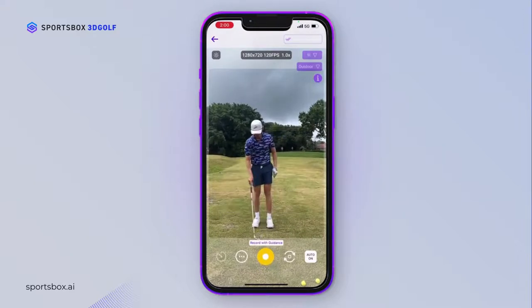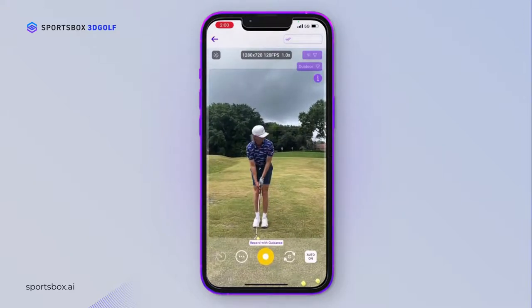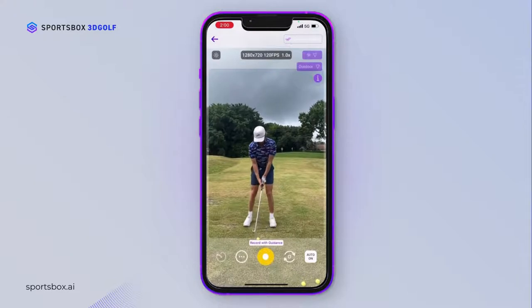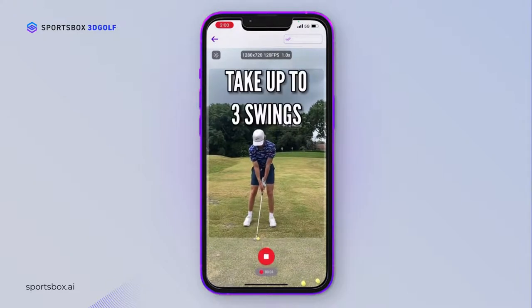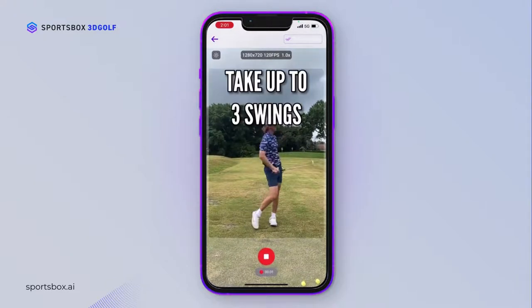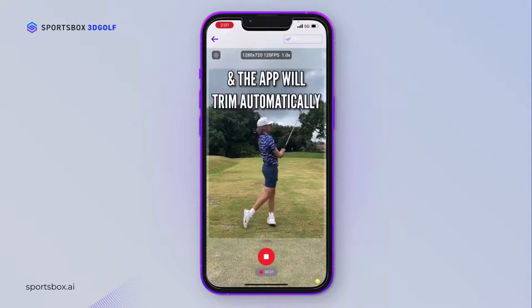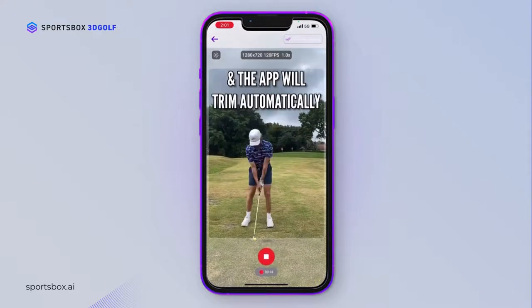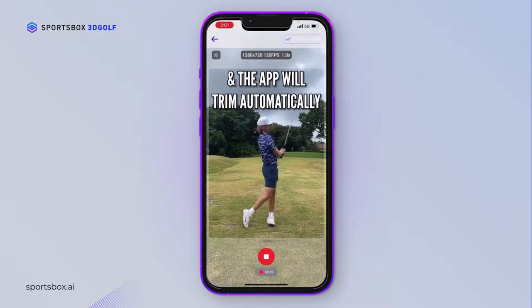All set. 3, 2, 1, go. You can take up to 3 continuous swings, and the app will automatically cut them up for you.